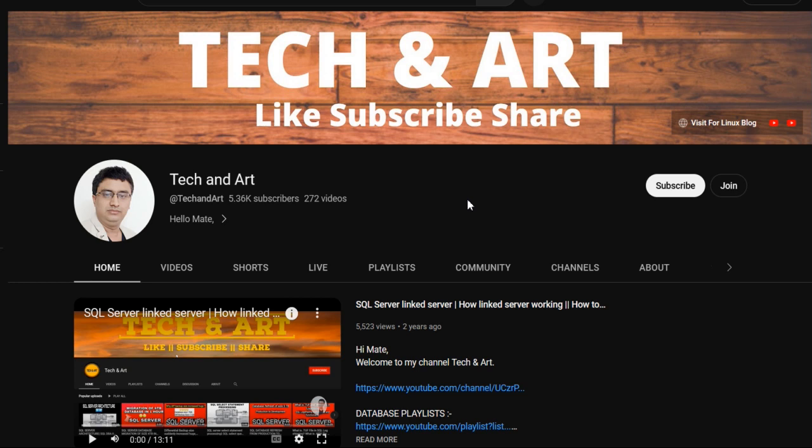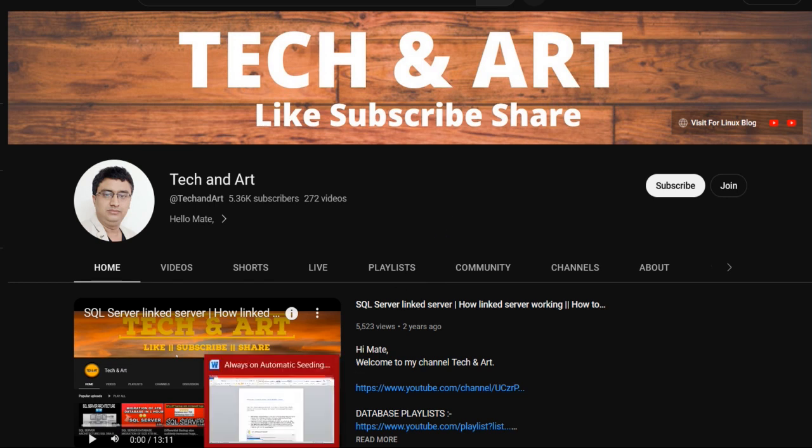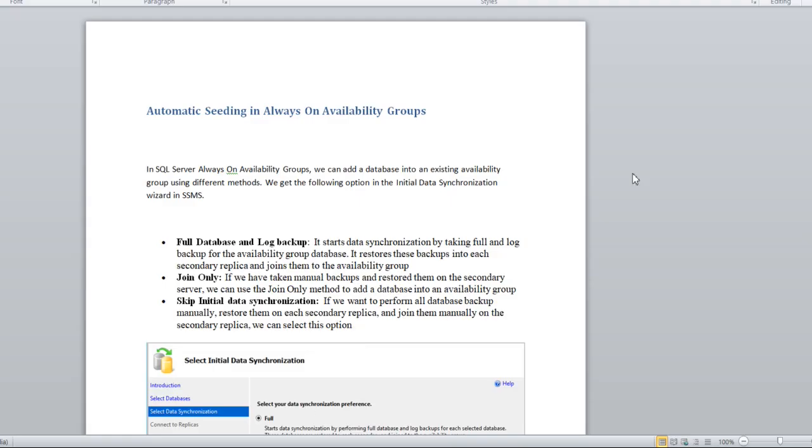Please visit the channel playlist where you will get more videos about real-time scenarios. Let me start today's session. After creating the Always On availability group, if you want to add a database in the AG group, how many ways can we add it? This topic is basically one of the new features for automatic seeding, which we'll discuss later.